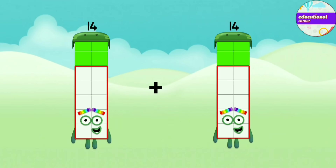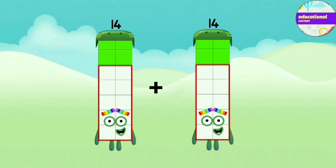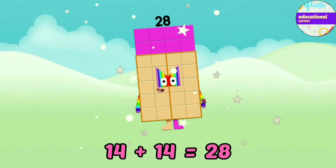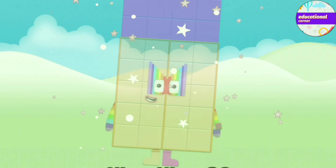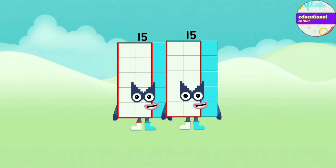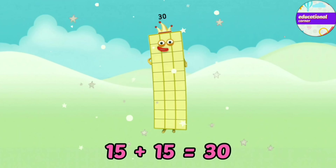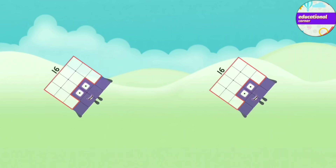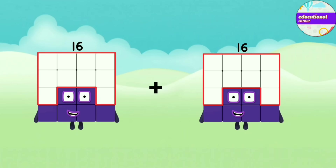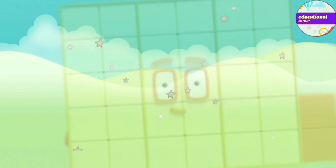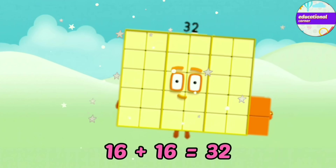14 plus 14 equals 28. 15 plus 15 equals 38. 16 plus 16 equals 32.